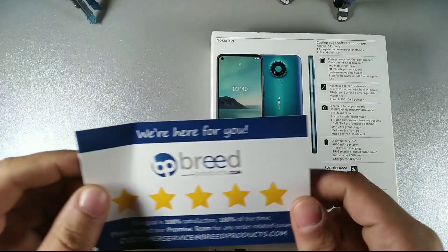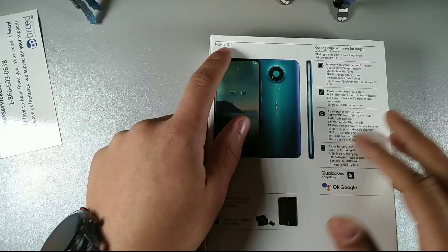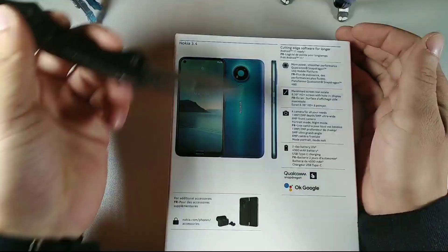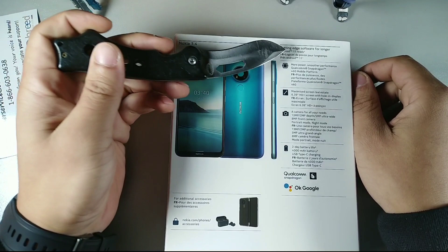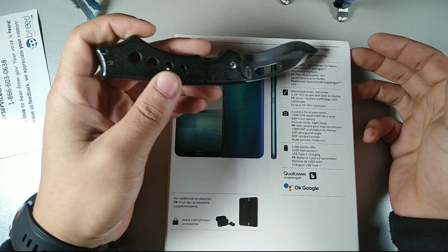Let's go ahead and take a look at it right now. This is the Nokia 3.4, so we have the device right here. It says cutting edge software for longer, Android 11 ready, so we have Android 11 on this device.